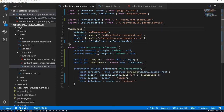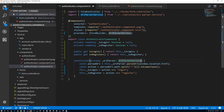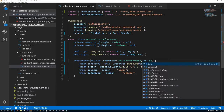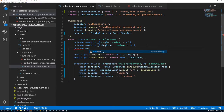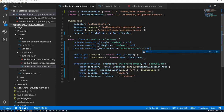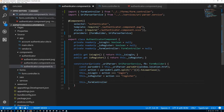Now Angular will inject the FormBuilder into our constructor for us. I'll come down to the constructor and say FB is FormBuilder. Then I need my controller — I'll create private read-only underscore formController of type FormController, set to null. Down here I'll say this dot _formController equals new FormController and pass in the FormBuilder.